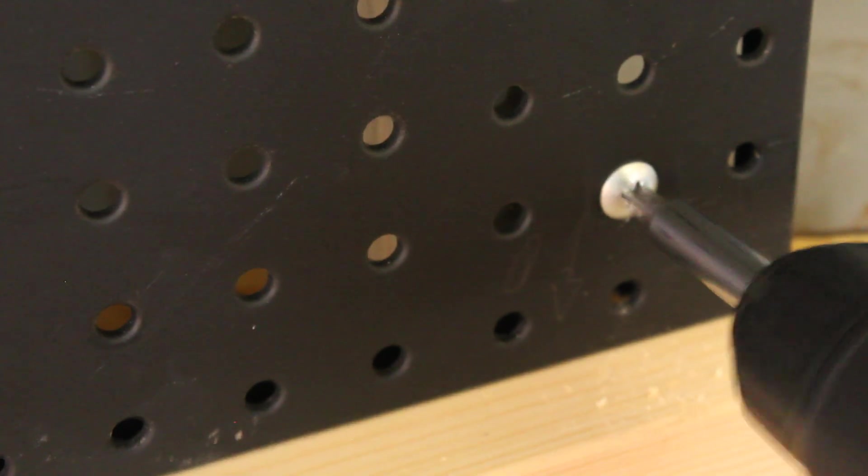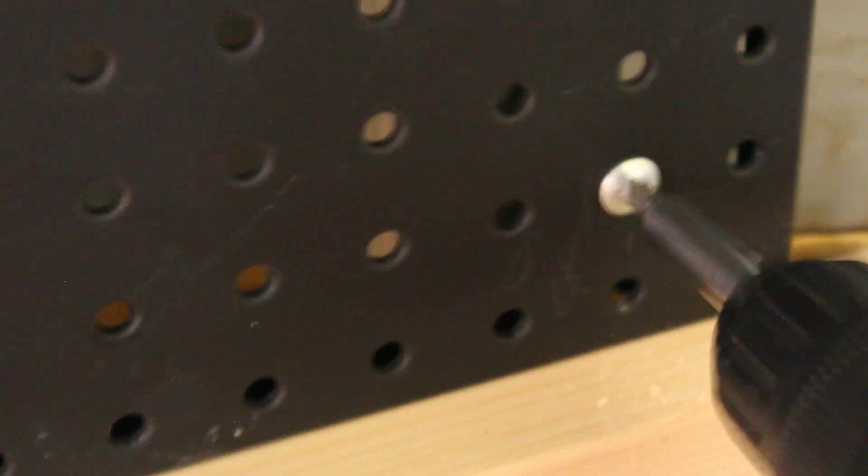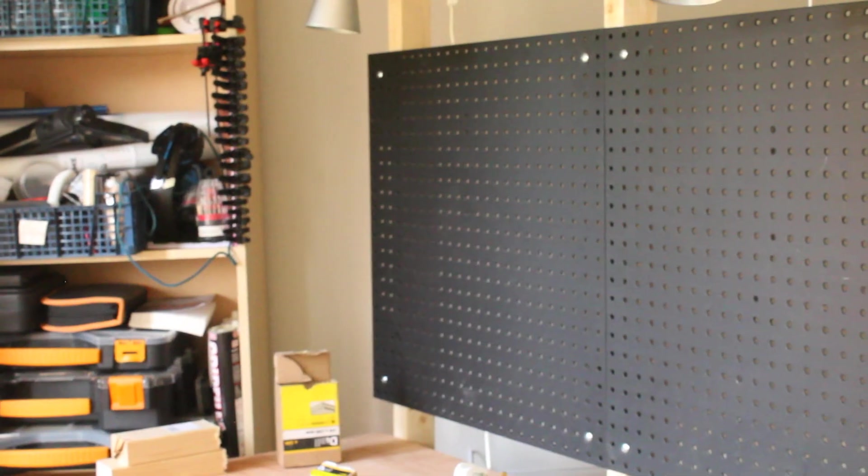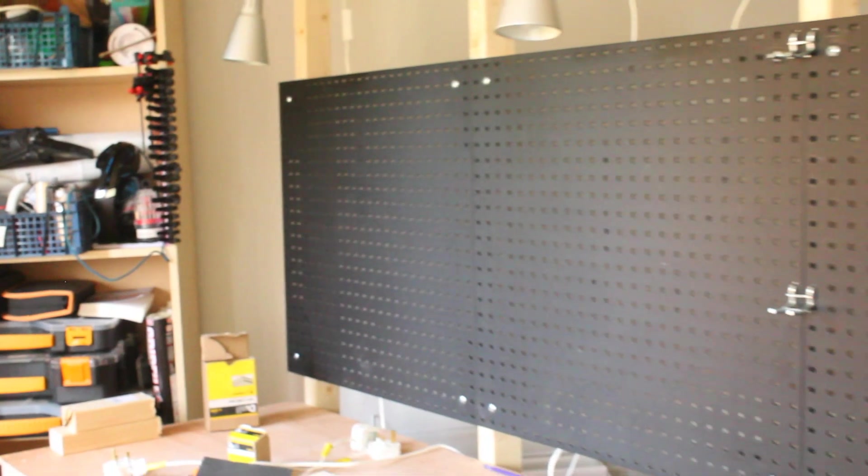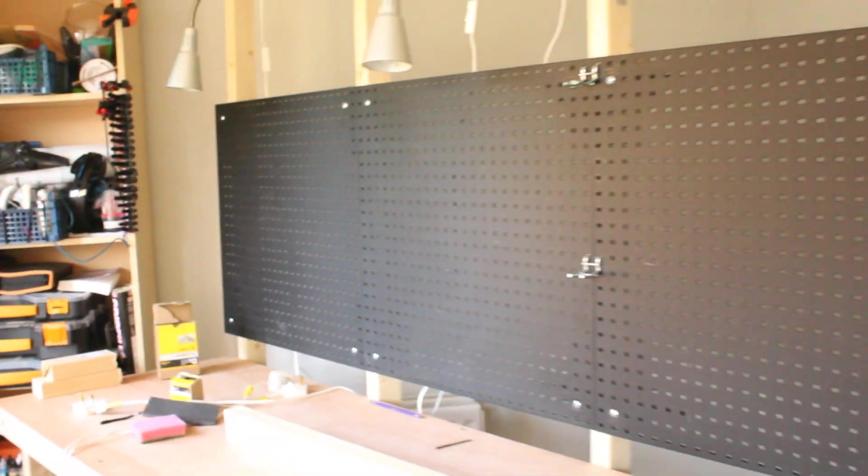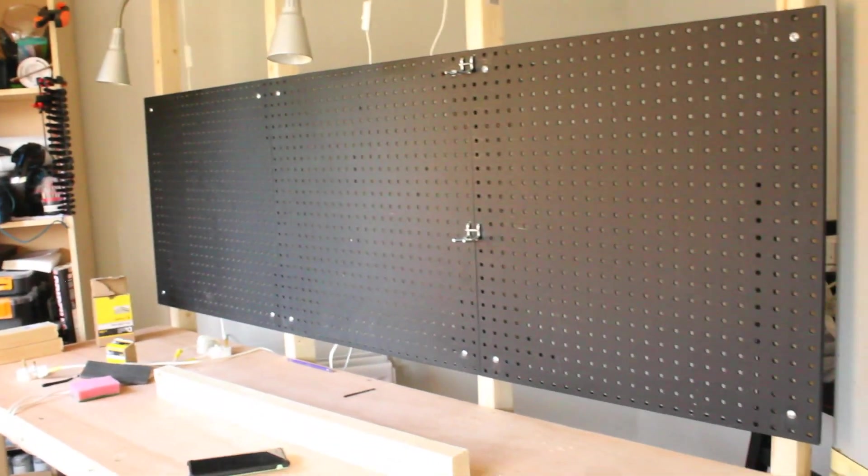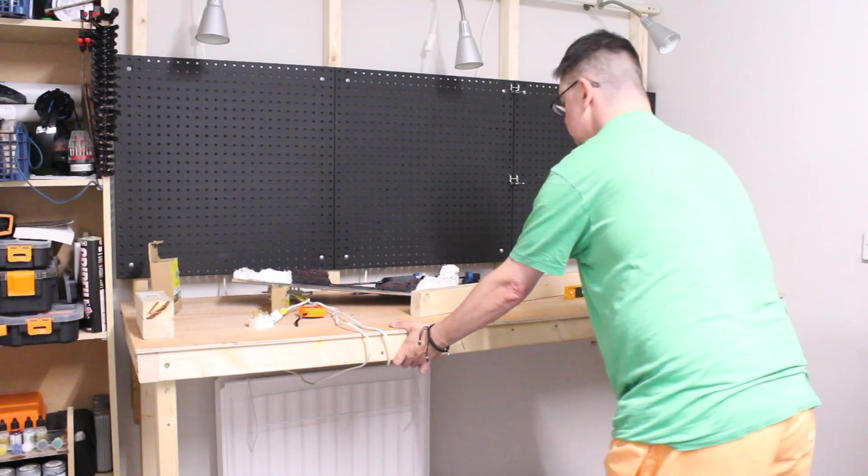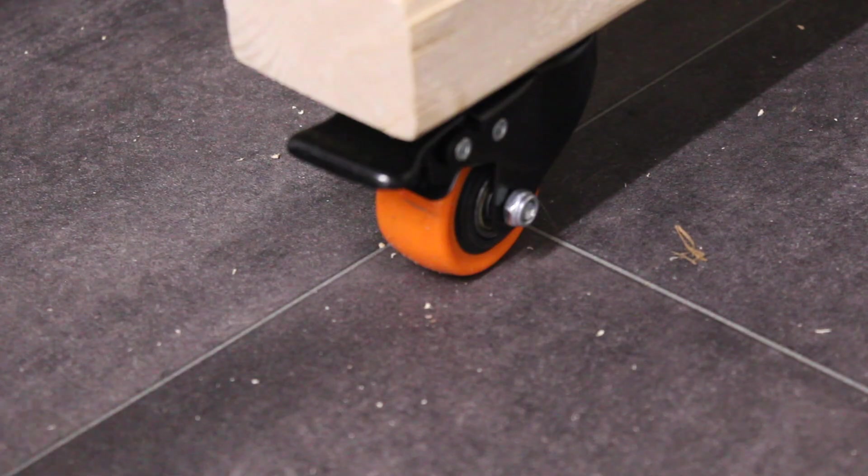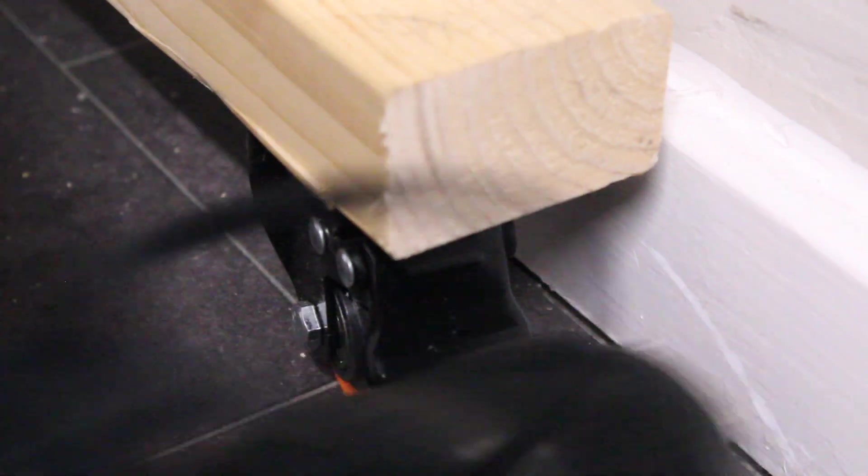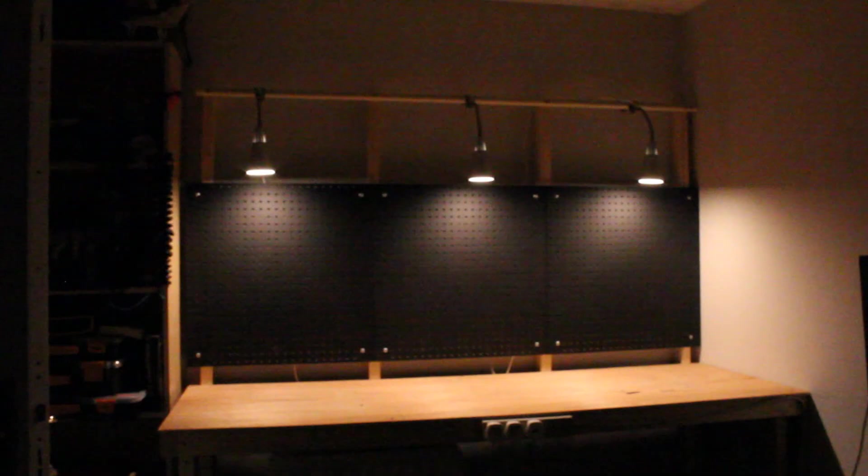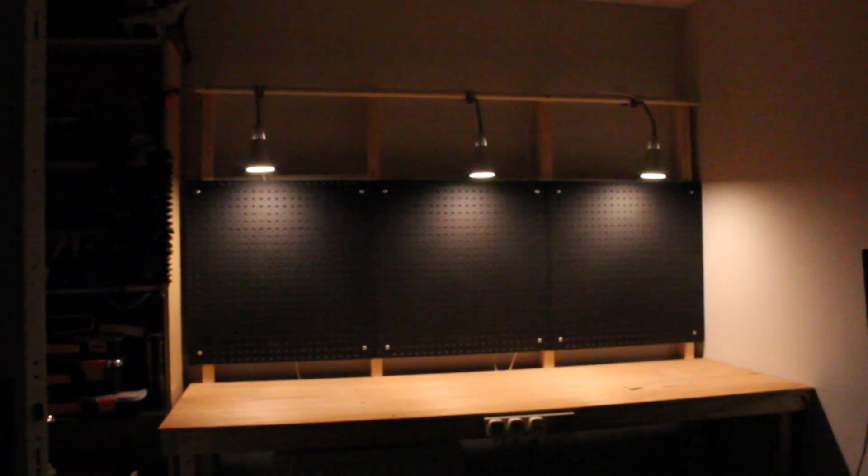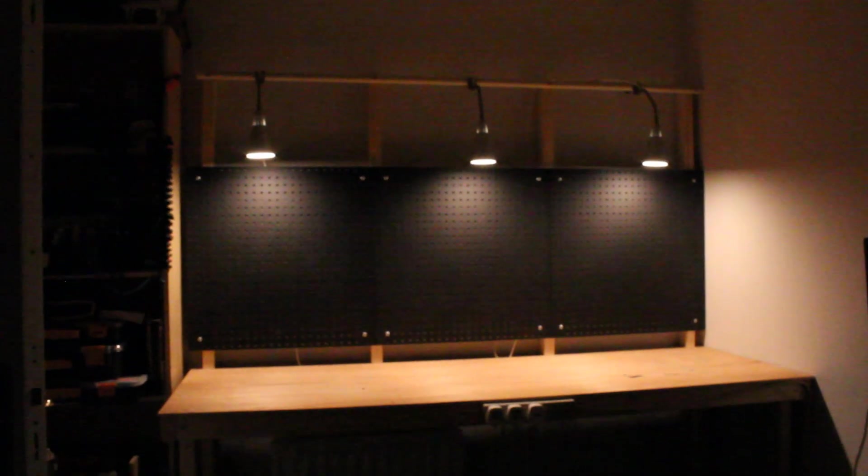After a couple of hours, I was pretty much done. All three pegboards were attached to the back of the desk. Everything was nice and solid, and everything was completely level. All that was left was to move everything back into place, and then film it using some atmospheric lighting. Yeah!